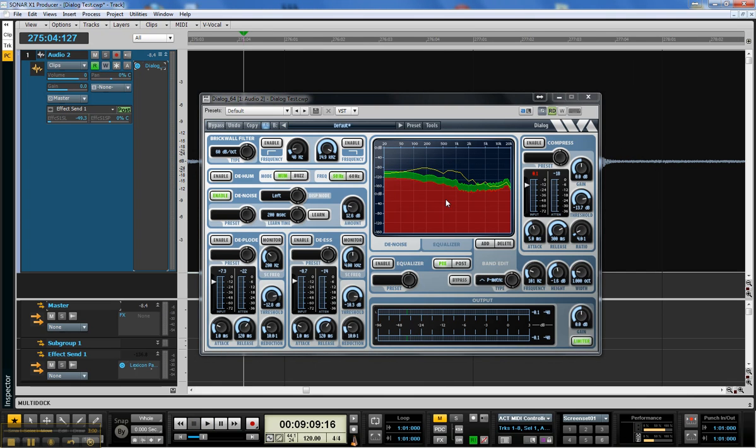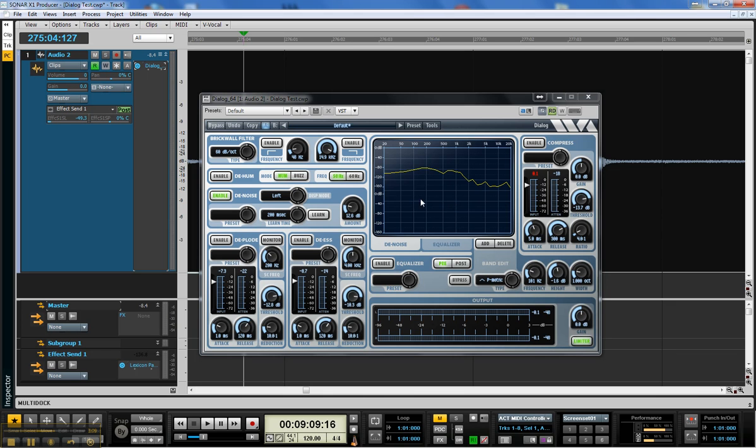One of the great things too about Dialog is I love the display. It's just very colorful. It gives you very good visual feedback, and it gives you a sense of exactly what you're doing.